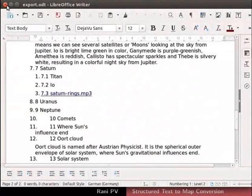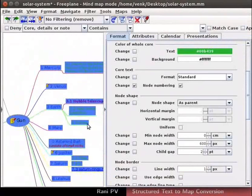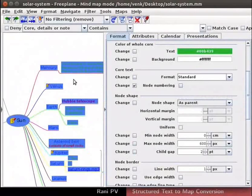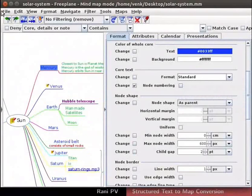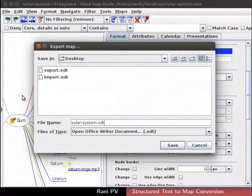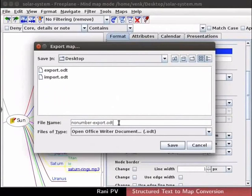Close export.odt and go back to Freeplane. Select all the nodes and uncheck the node numbering box. Press Ctrl+S to save the map. Export the map as an OpenOffice document again. I will give the file name as nonumberexport.odt. Click on the save button to save the file on desktop.